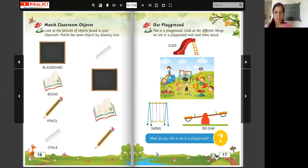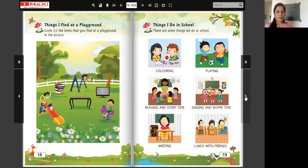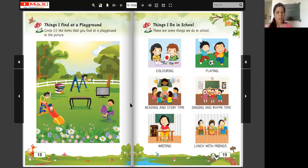Jumping horse. Who is there? I am going to turn the page. Things I find at a playground. Circle the items that you find at a playground in the picture.